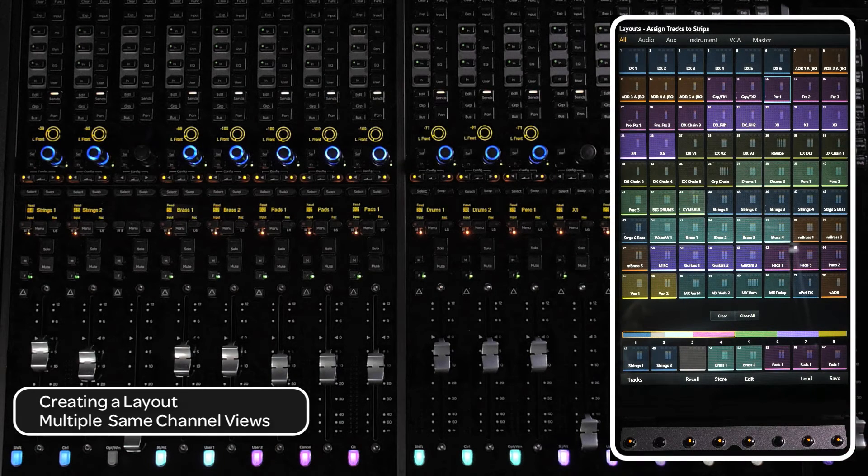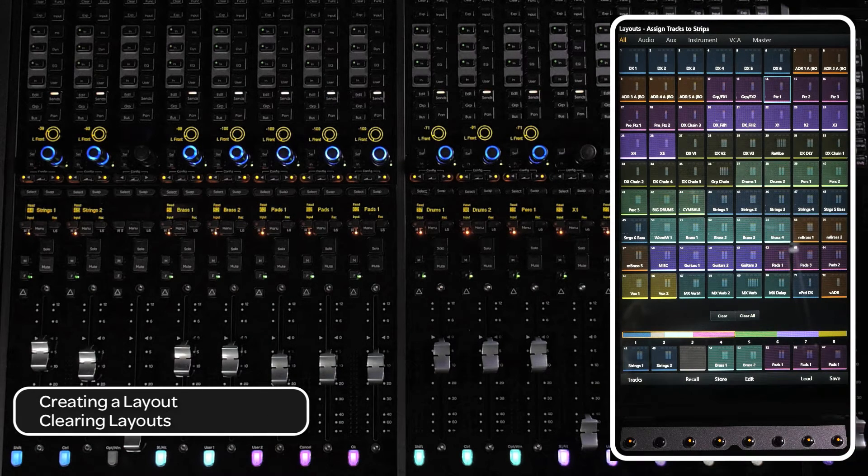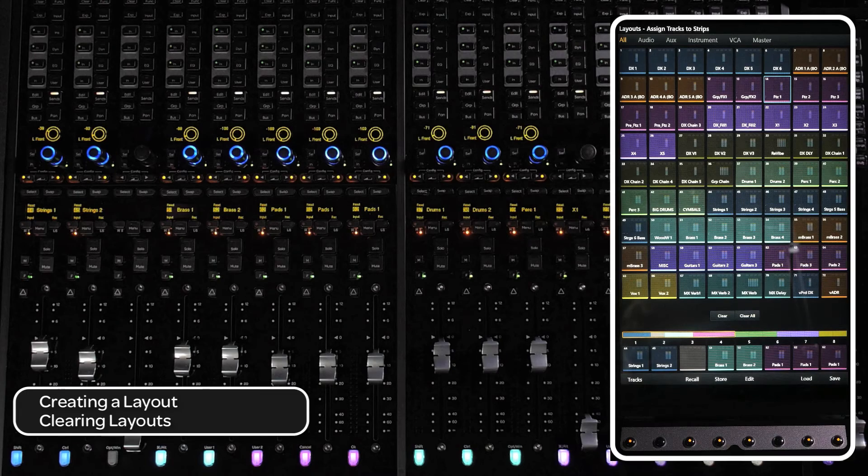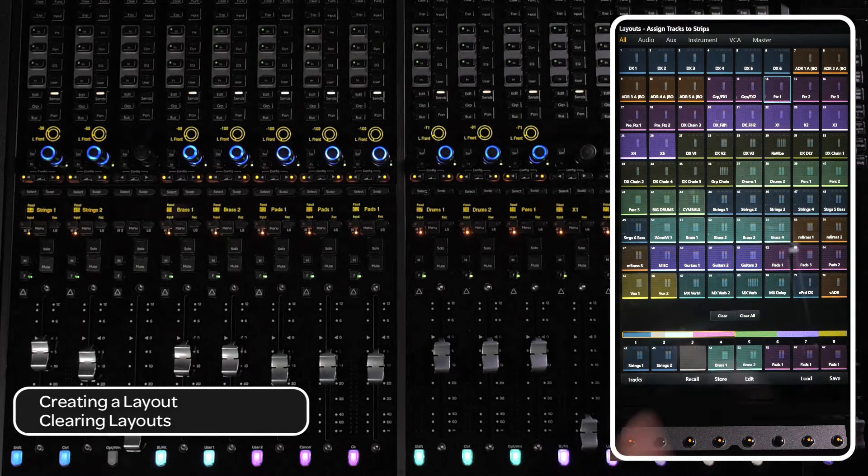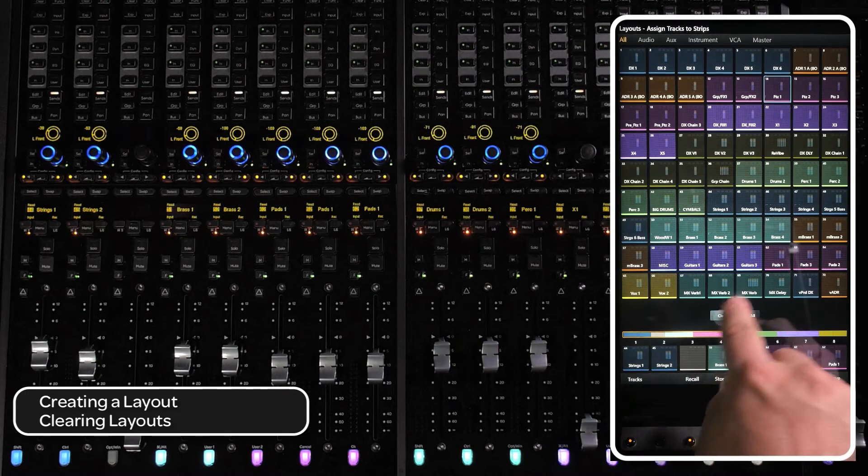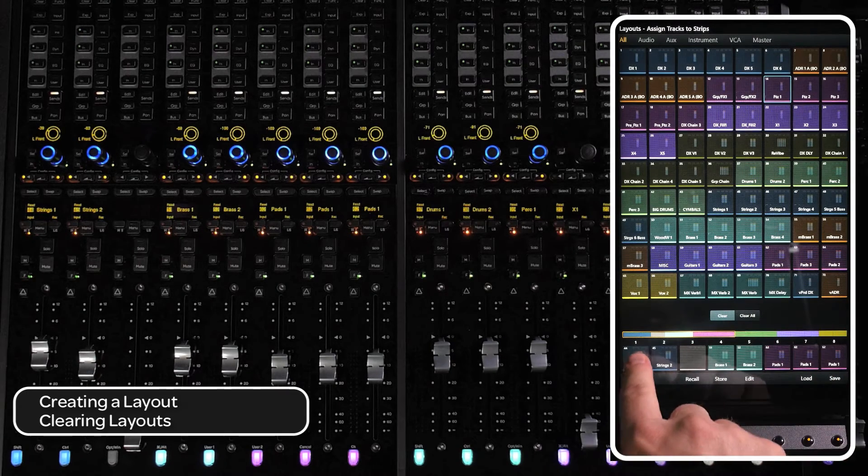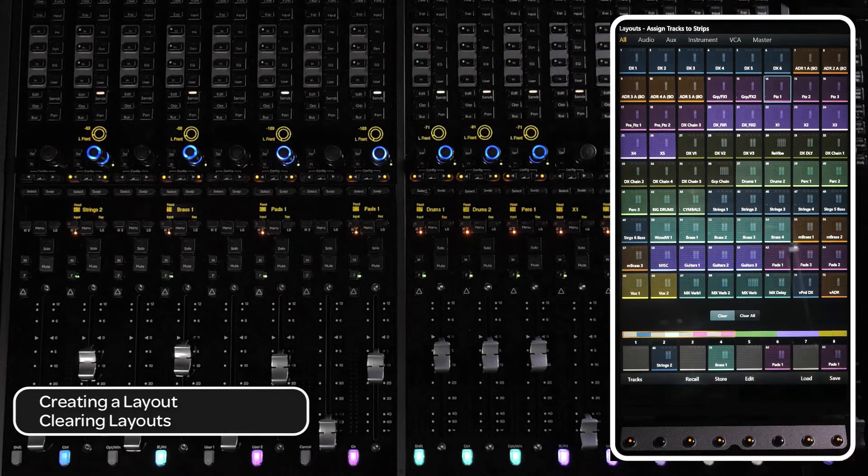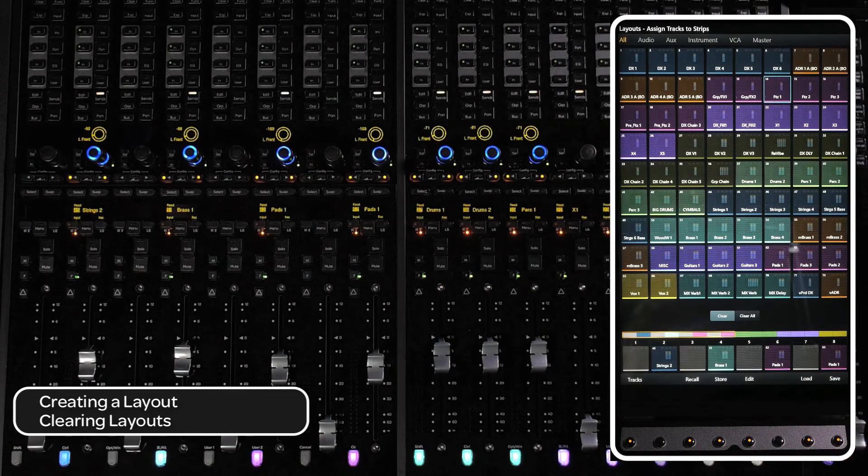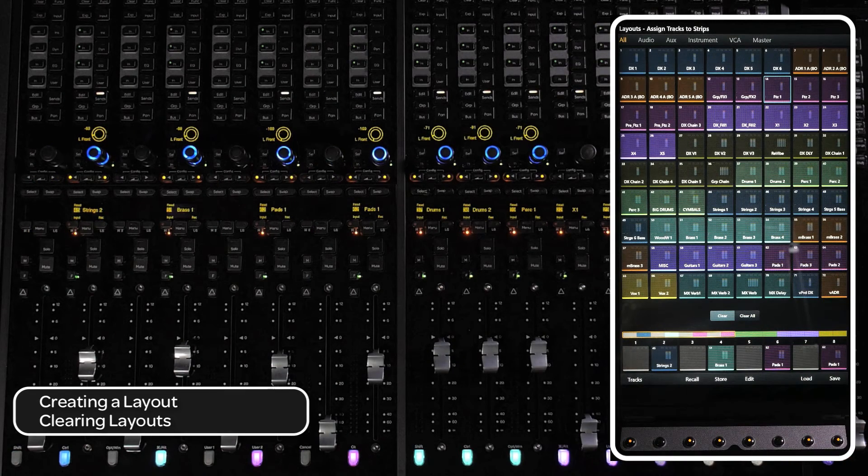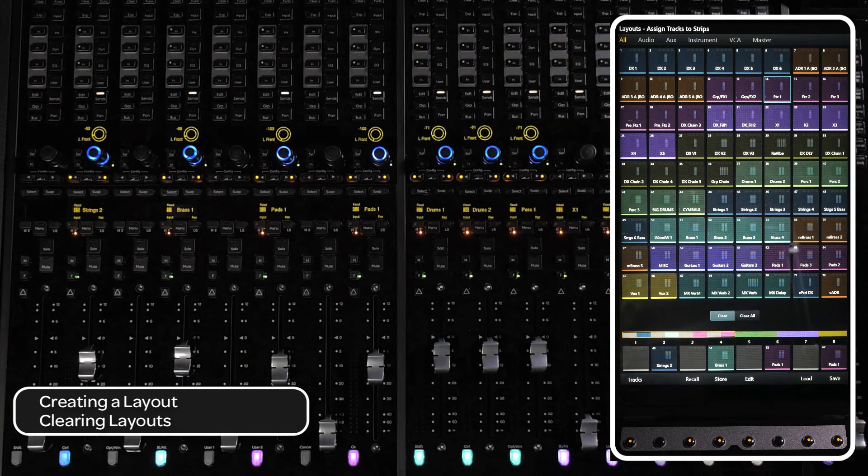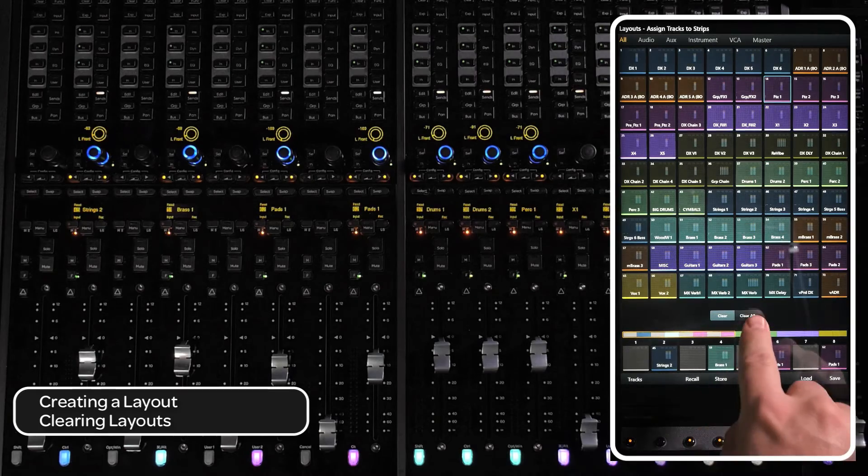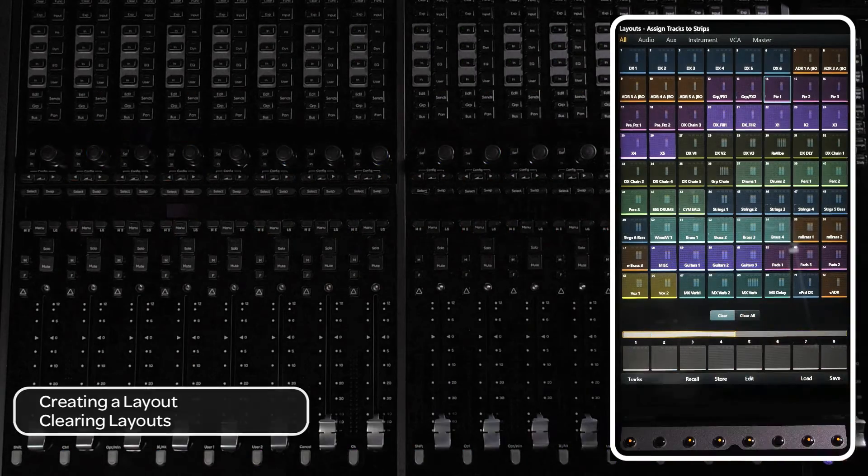There are also clear and clear all switches on the touch screen. Pressing the clear switch then selecting channels from the track scroller will clear out individual tracks. If you want to clear out all the tracks in a layout, press the clear all switch.